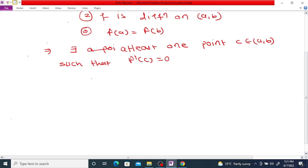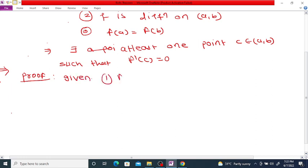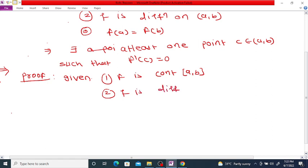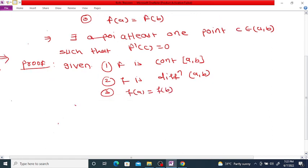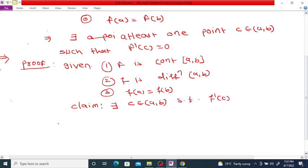So now to prove this. What is given? Given: 1) f is continuous on the closed bounded interval [a, b]; 2) f is differentiable on the open interval (a, b); and 3) f(a) is equal to f(b). Then our claim is there exists at least one point c belonging to (a, b) such that f'(c) is equal to 0.